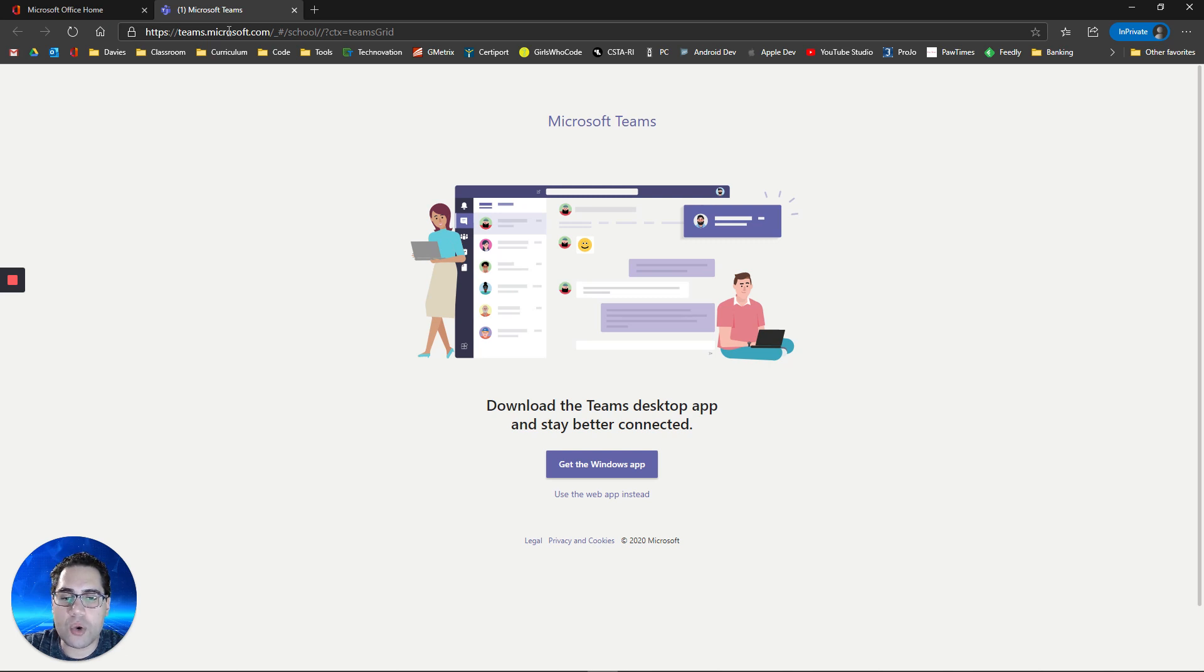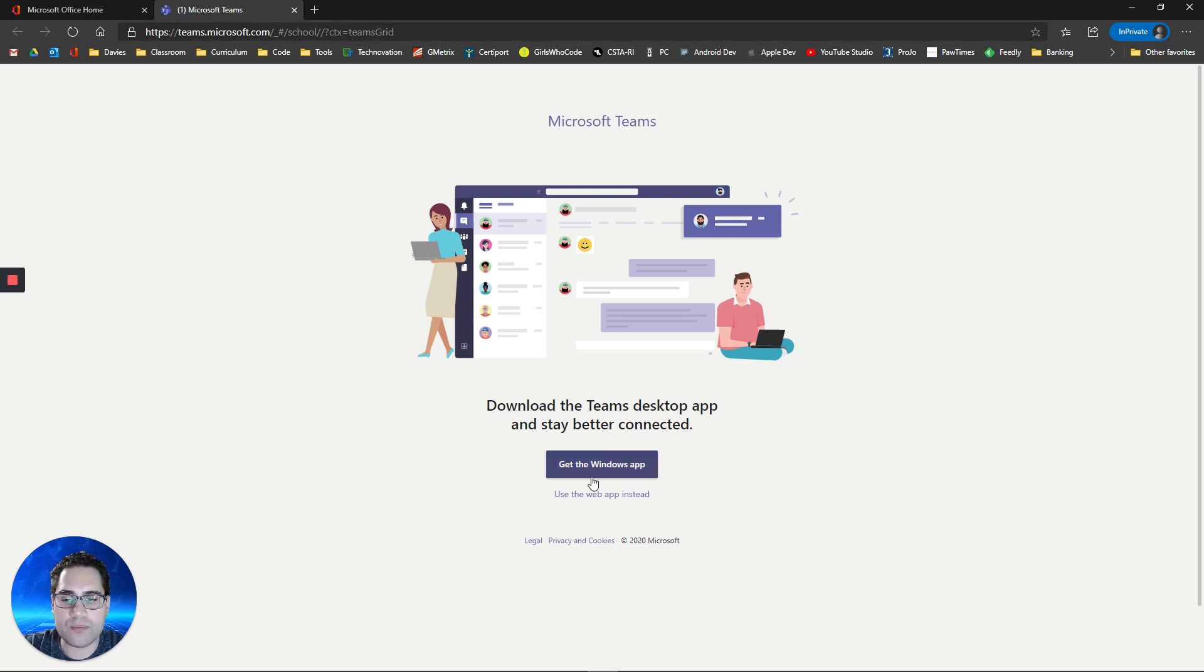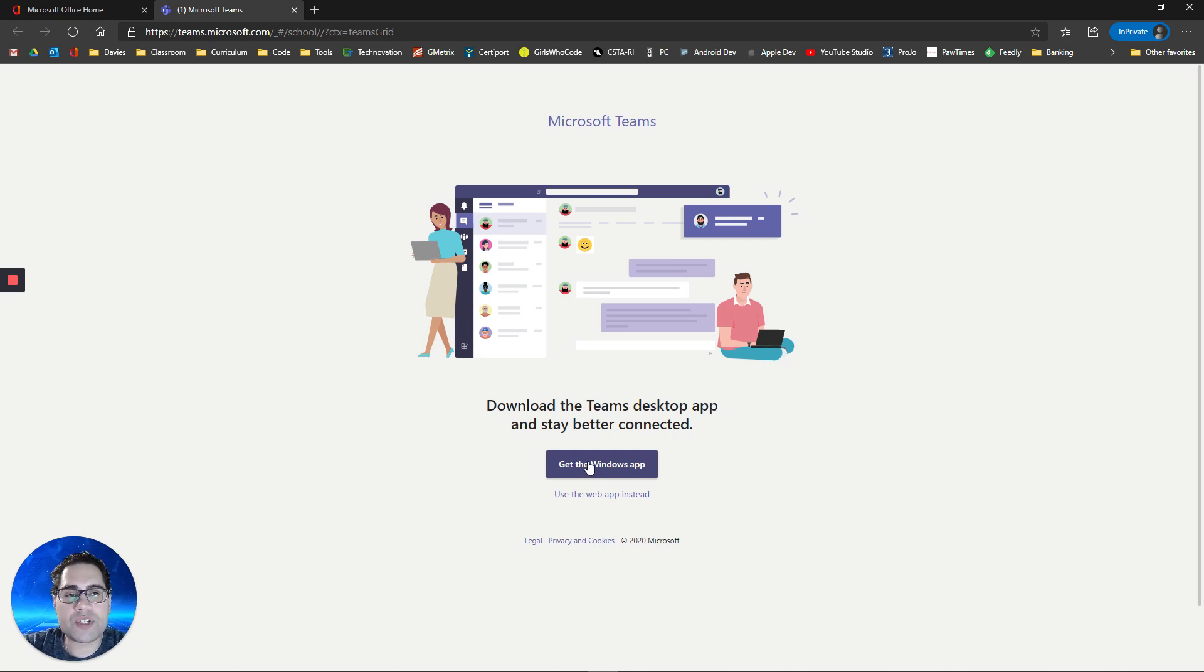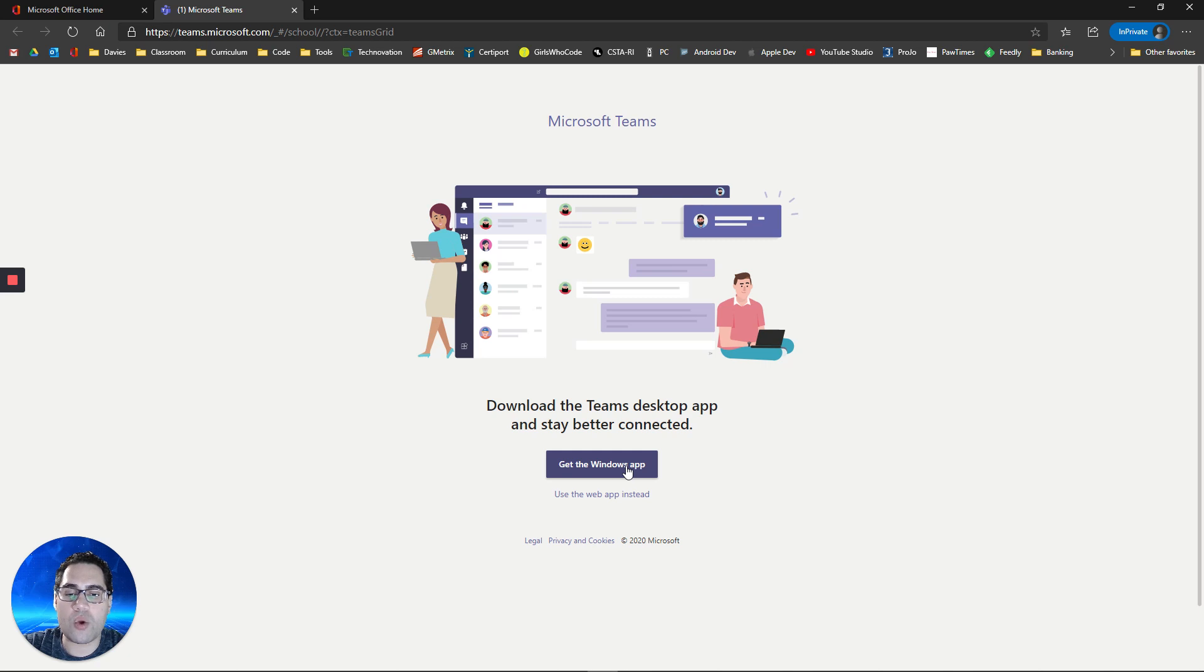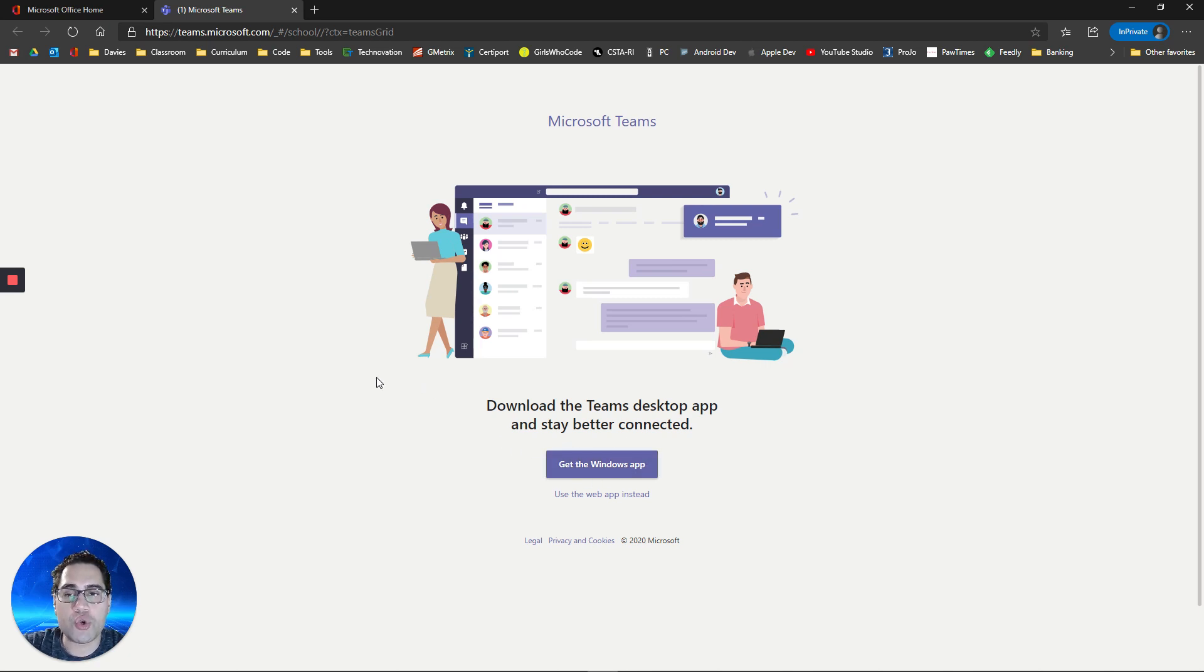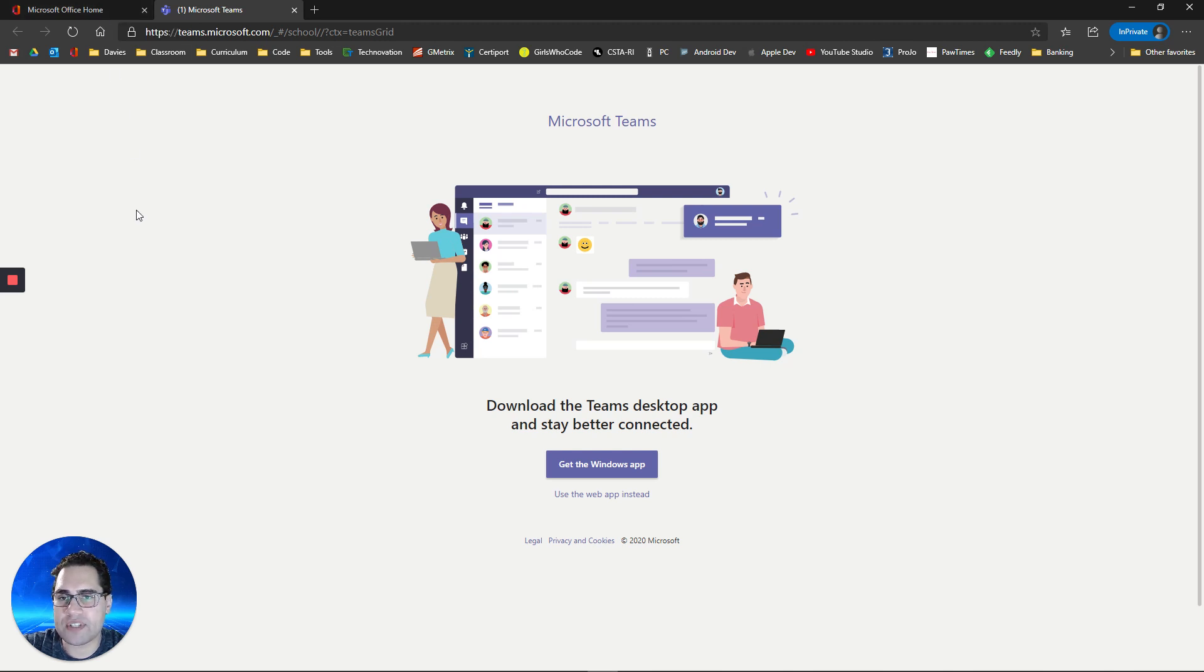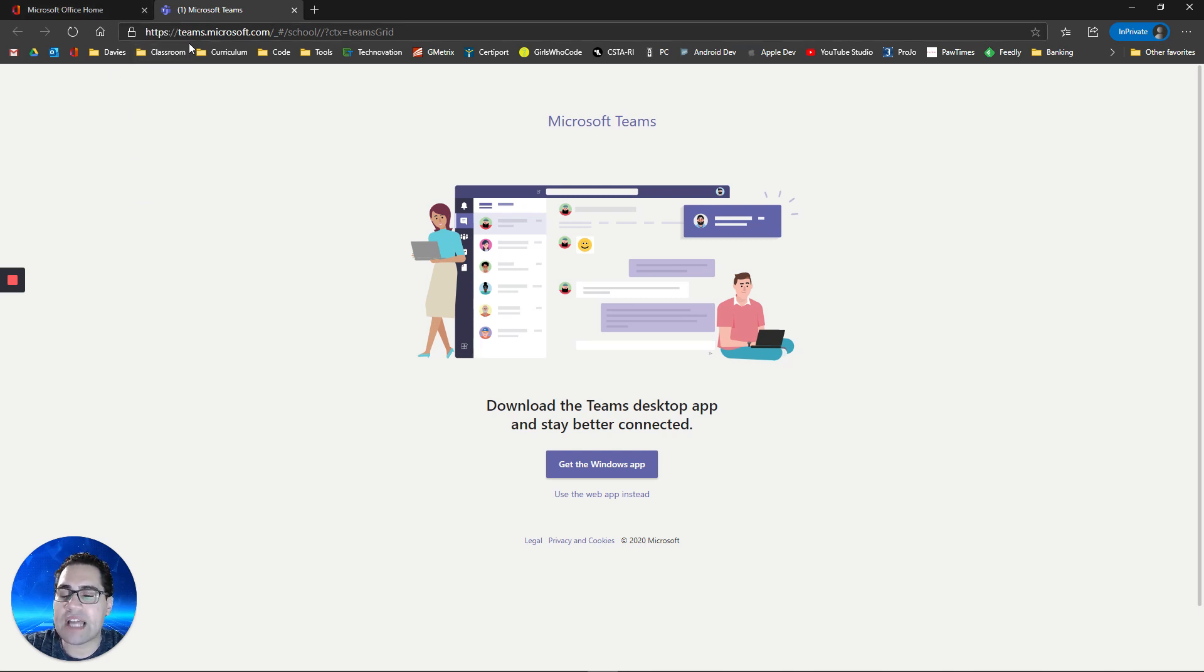There is also an app that you can install on Windows and Mac computers, so you may want to use that. It's a little more stable and it has a couple of extra features. If you are on a Windows or a Mac computer, use this. If you're using a Chromebook, you're going to want to use the web app, which you can access at Office.com or at Teams.Microsoft.com.